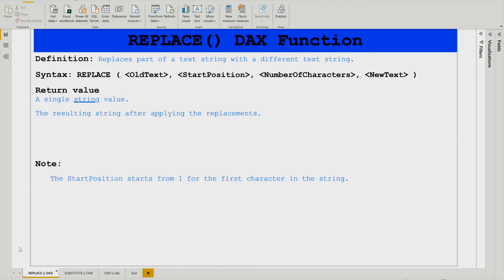Then you have to count the number of characters of the string that you want to replace, and then you mention your new text. It returns a single string value — the resulting string after applying the replacement. Note that the start position begins from 1 for the first character in the string; it does not start with zero.